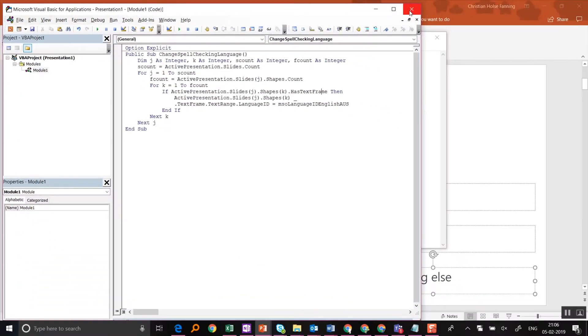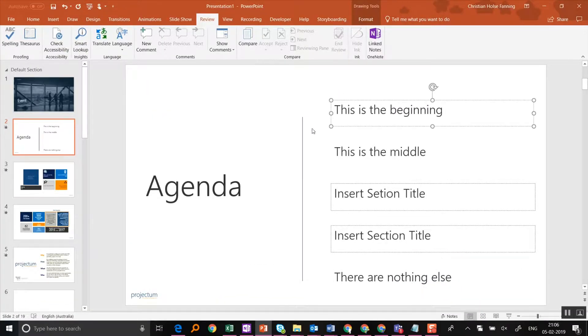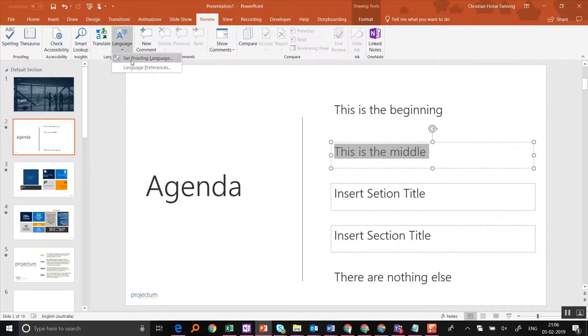That's it. Now the language is set for all text boxes on all slides.